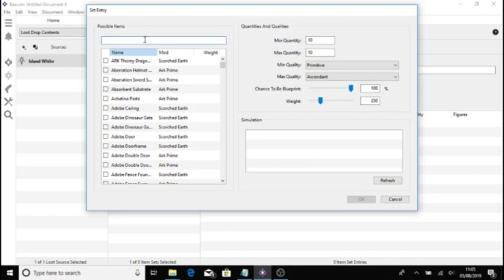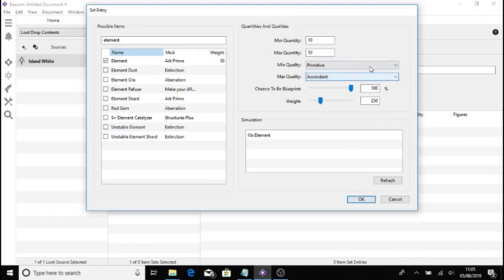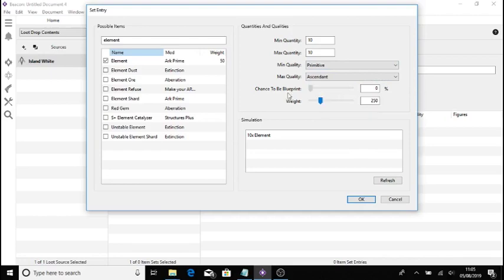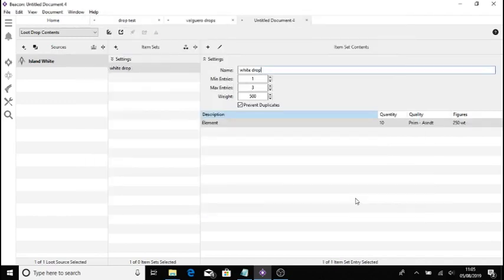So let's just say, let's choose element for this as a lot of people do like to put a little bit of element in their boosted drops. So I've chose element there. Obviously the quality doesn't matter on this. And I don't think the blueprint does either, but if I just want it to be element, I do it anyway, just to change it down to zero percent, just in case I don't want no bloody 10 blueprints for element. So we put that like that.